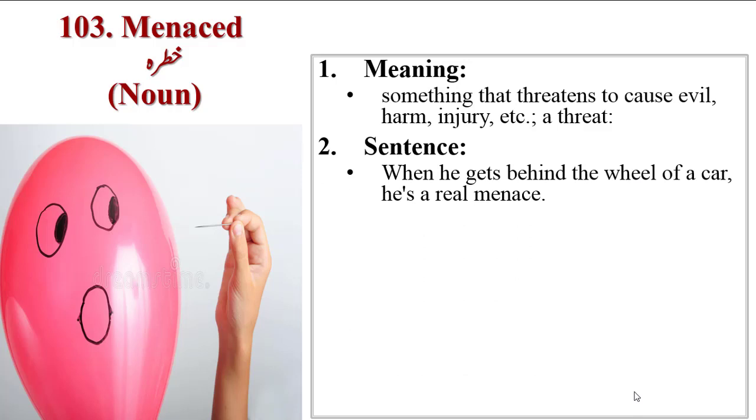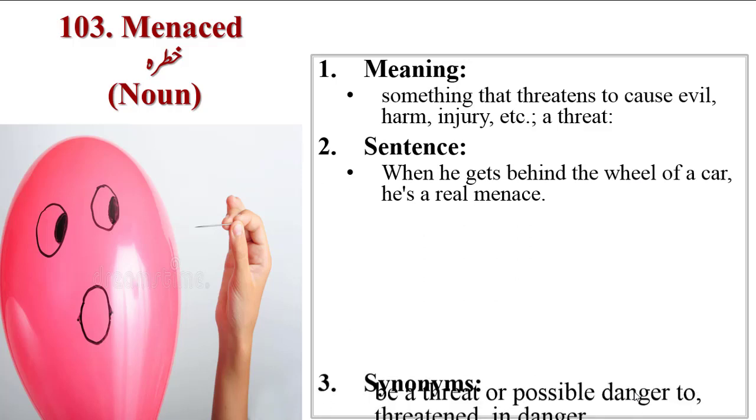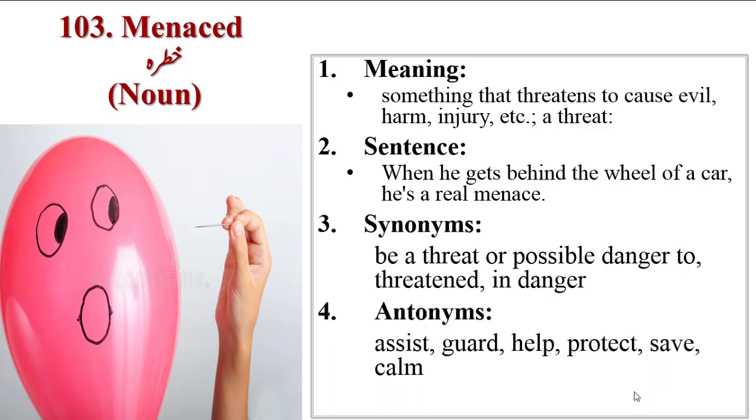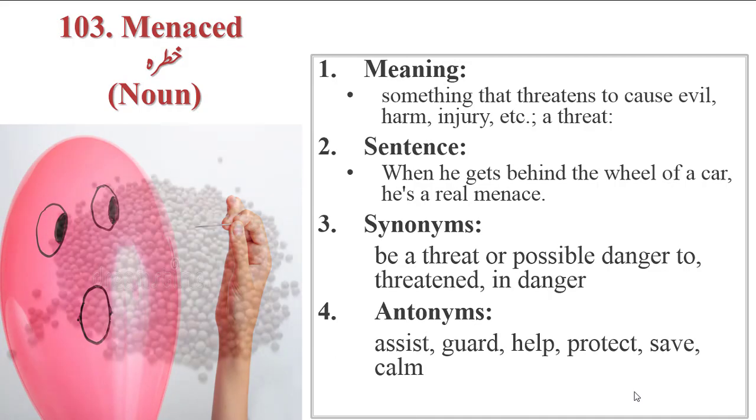Sentence: when he gets behind the wheel of a car, he is a real menace. Synonyms are be a threat or possible danger, threatened, in danger. Antonyms are assist, guard, help, protect, save, calm.